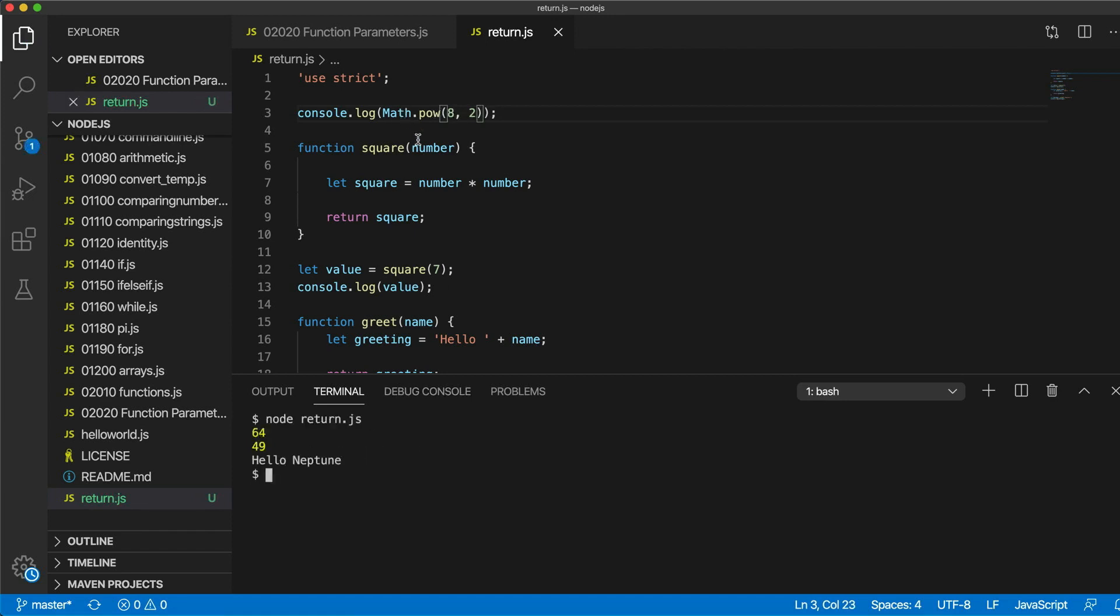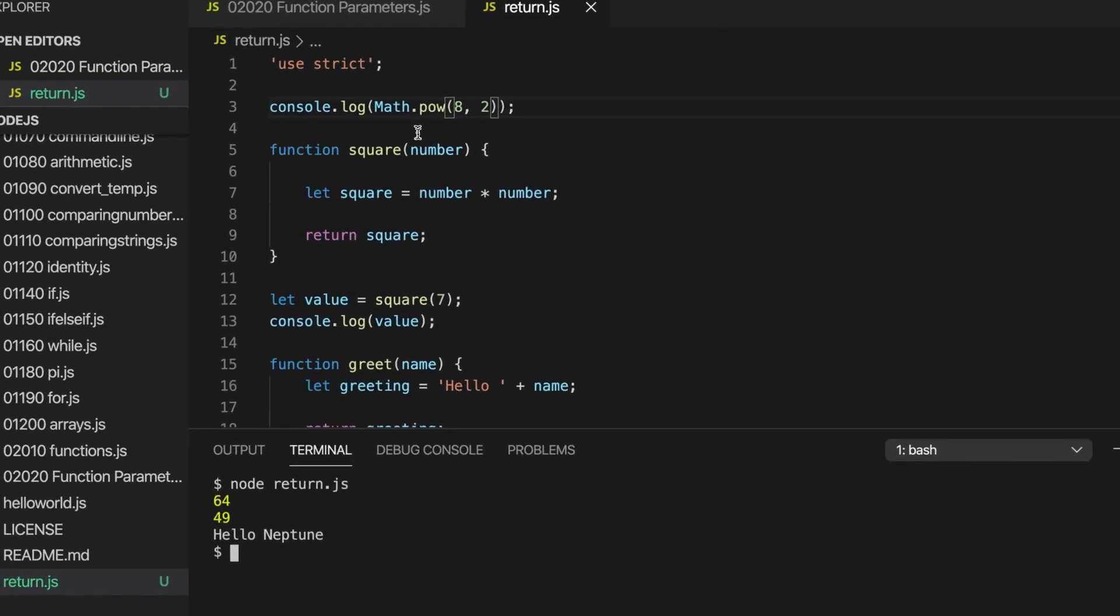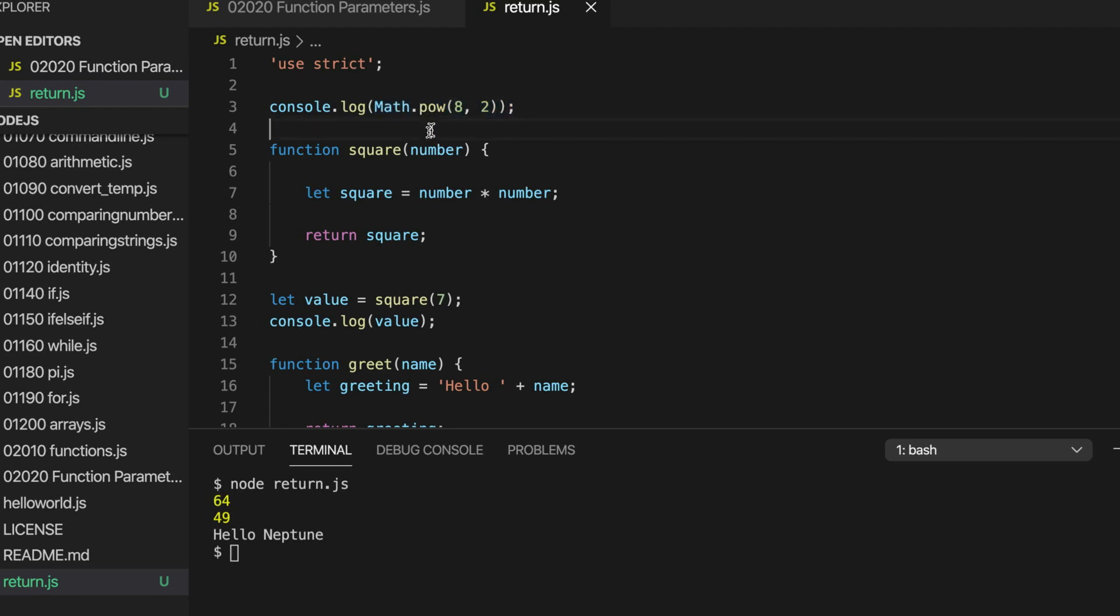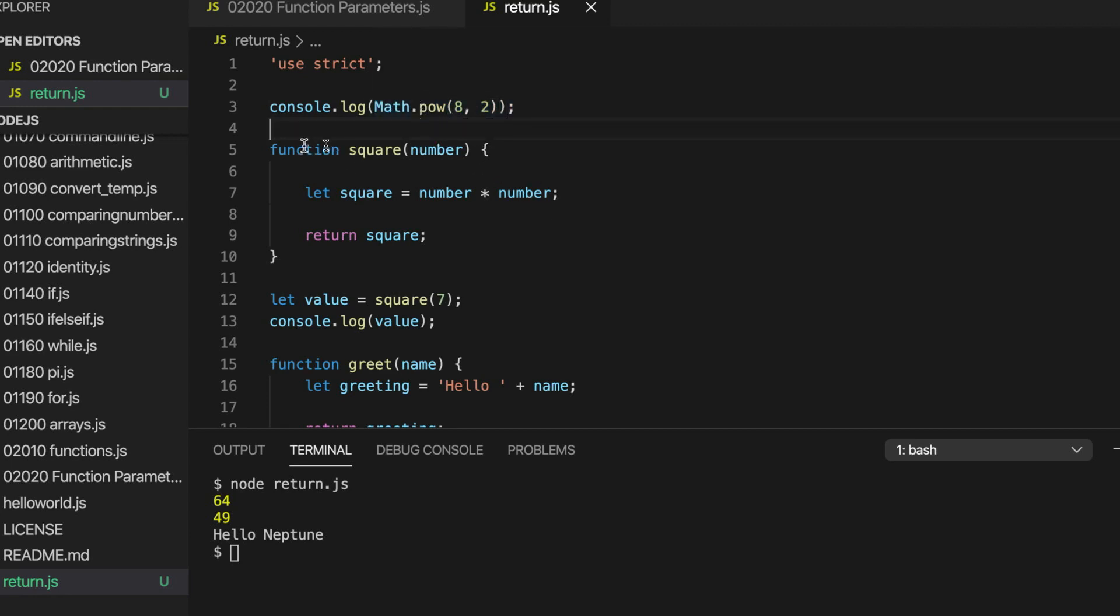So if you look at this, this is actually calling a function and passing it two arguments. In this case, the function is part of what we call the math class. We haven't looked at classes yet. We'll be looking at them later on. But by looking at functions, we've taken a step, a big step towards actually understanding what's going on here.